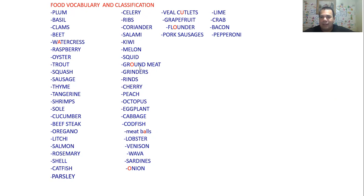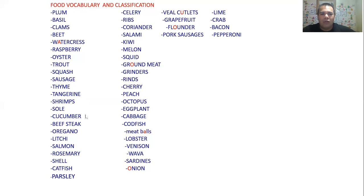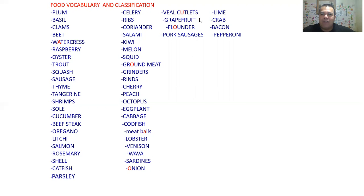All right, one more time — the pronunciation, but this time a little bit faster. Here we go: plum, basil, clams, beet, watercress, raspberry, oyster, trout, squash, sausage, thyme, tangerine, shrimps, sole, cucumber, beefsteak, oregano, lychee, salmon, rosemary, shell, catfish, parsley, celery, ribs, coriander, salami, kiwi, melon, squid, ground meat, grinders, rinds, cherry, fish, octopus, eggplant, cabbage, meatballs, lobster, venison, guava, sardines, onions, veal cutlets, grapefruit, flounder, pork sausages, lime, crab, bacon, pepperoni.